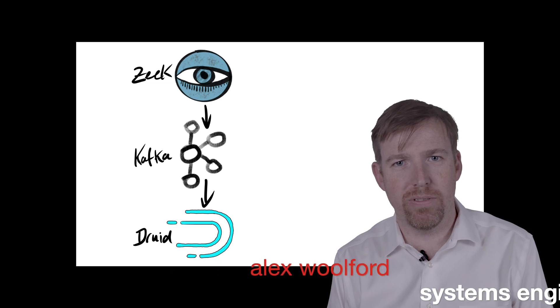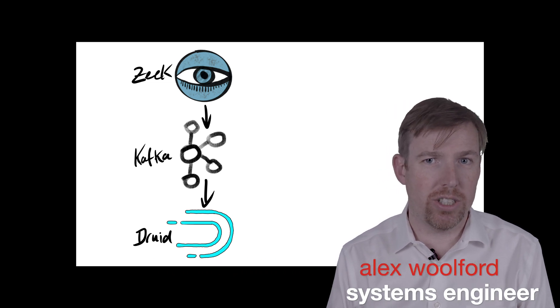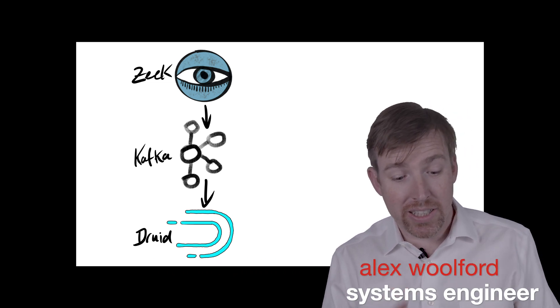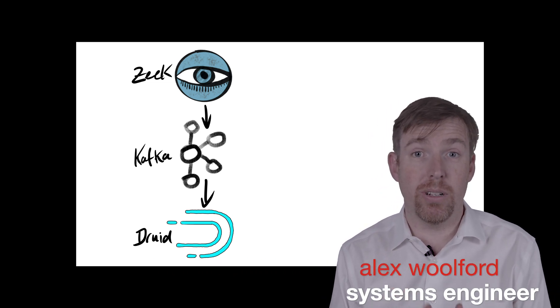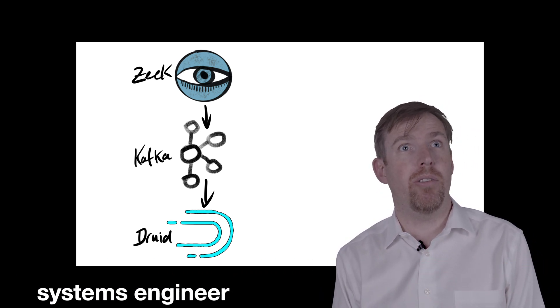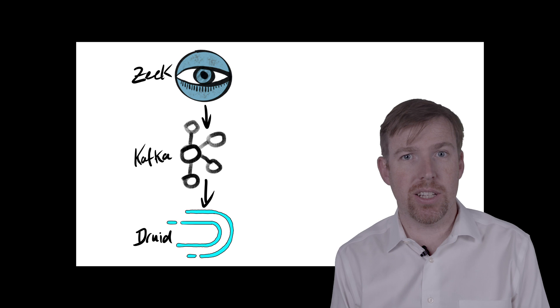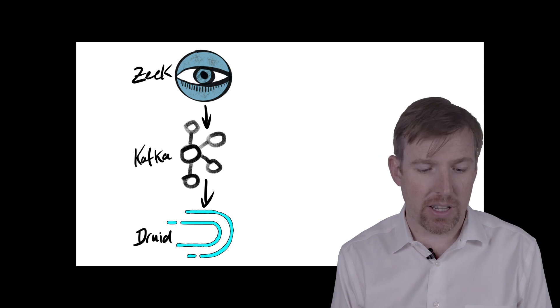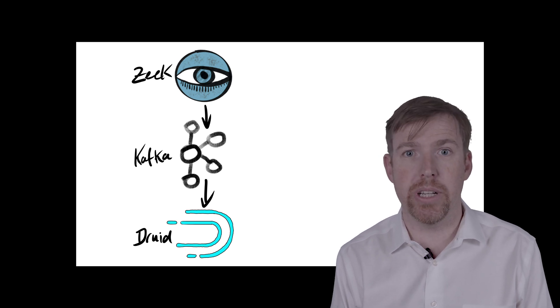Hi, I'm Alex Walford, I'm a Systems Engineer and in this short video I want to show you how you can ingest data from Kafka into Druid.